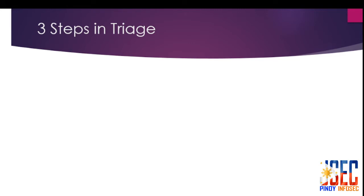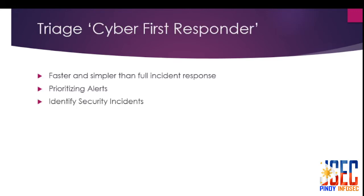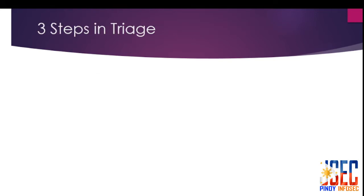The first step is to understand as much as possible about your current computing environment. Once you combine rich information about your own network with the latest global threat intelligence on attacker tools, techniques, and trends, you will achieve effective triage. You'll put your immediate focus on the types of security incidents that matter versus wasting time on false positives or irrelevant noise.